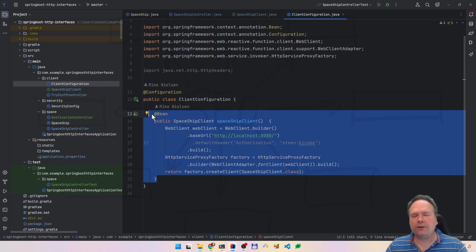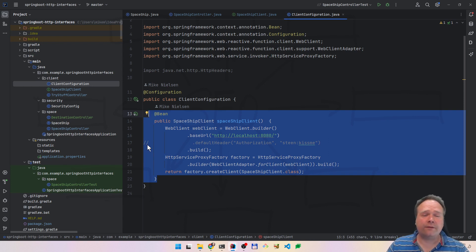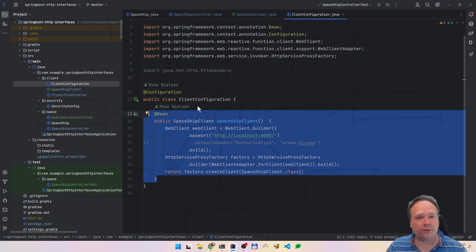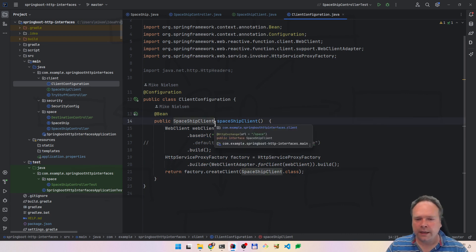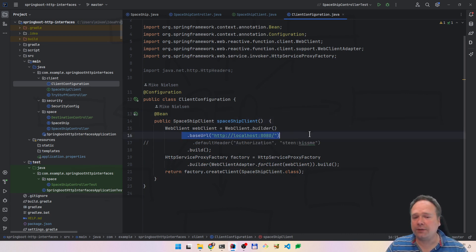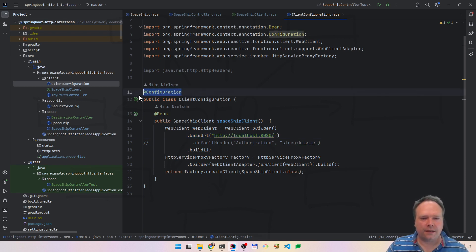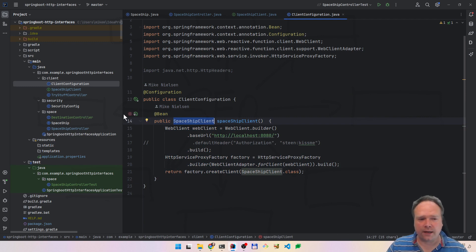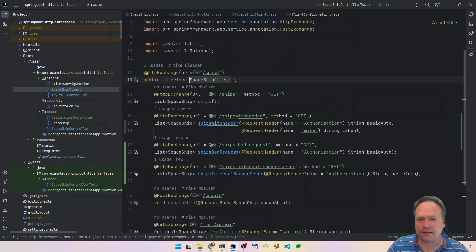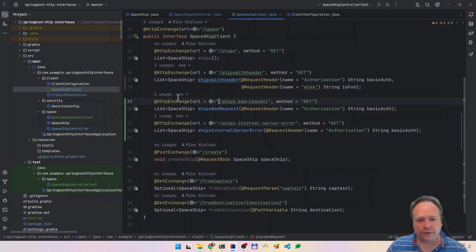So then you have your client and you don't have to have that ugly REST template code where you have to define endpoints in multiple places. Maybe you would have the REST template using the same API in multiple places, and when you refactor you'd have to remember to change all those endpoints. Right now, the only place we have the base URL is in the configuration — which should really be a property file, but I haven't done that yet. The client has a lot of methods and I've added some more since the first video about HTTP interfaces.